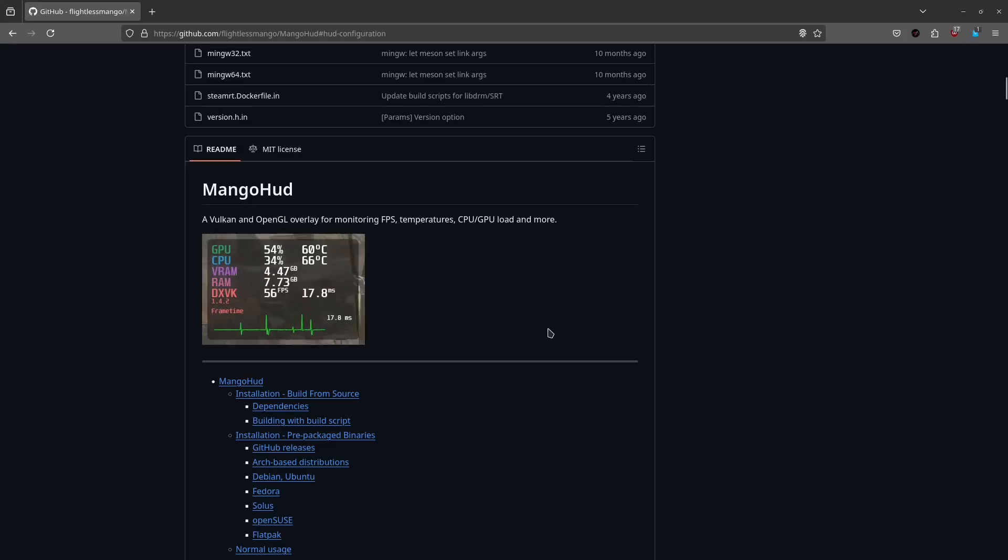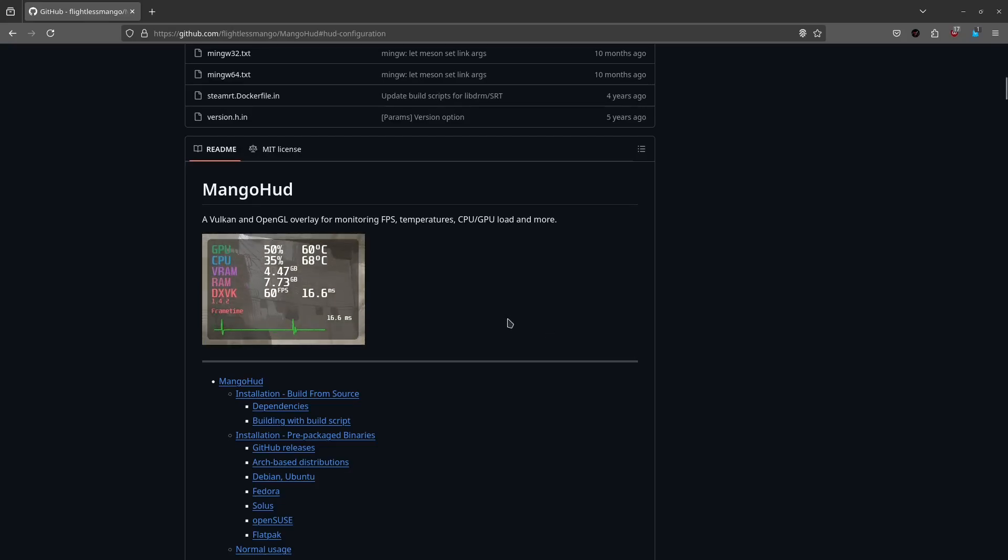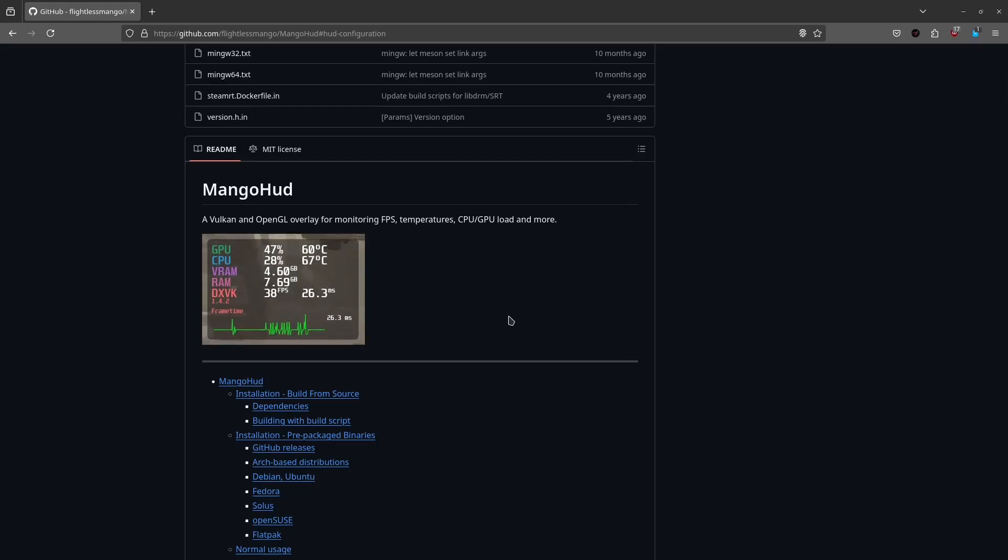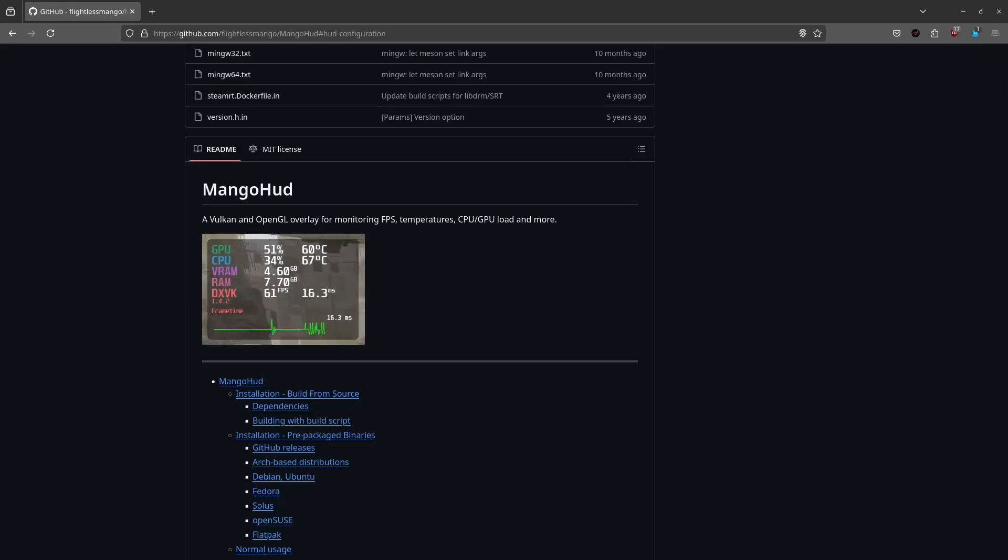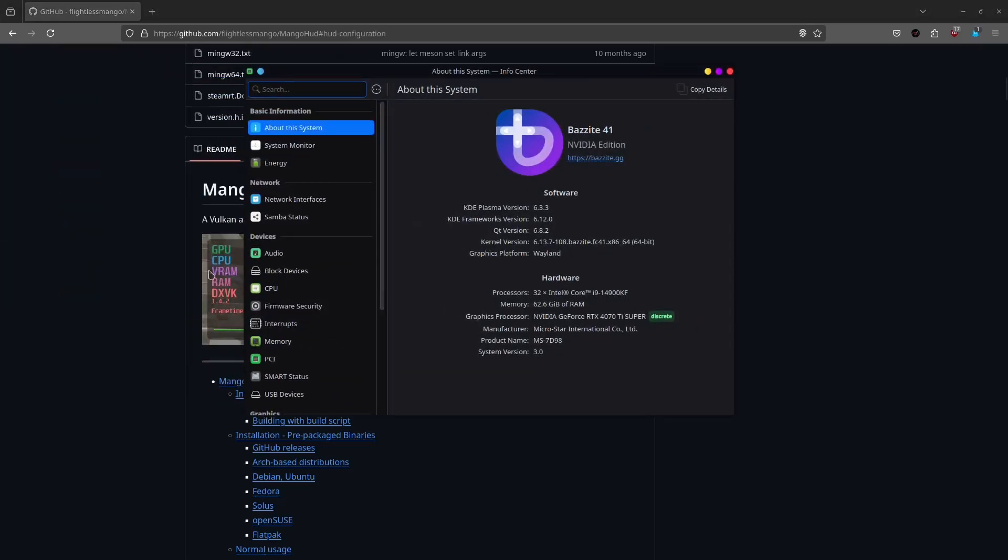And for a while now I was trying to figure out how to install and set up Flatpaks because recently, especially recently, I started using a lot more Flatpaks than before. Especially now when I am using Bazzite currently, and you know Bazzite likes Flatpaks.